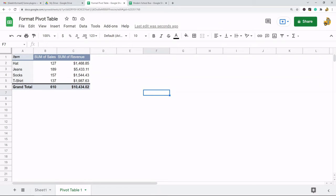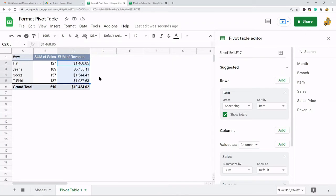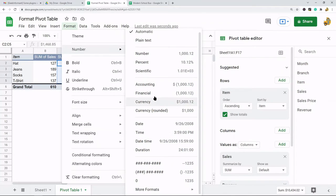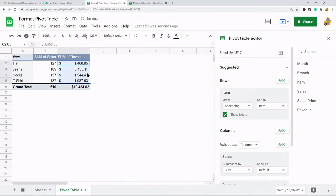If you want to change the number format I'm going to highlight these numbers here, Format, Number, and then I have all of these different options depending on what I want to do. So maybe I'll do accounting format and you can see it changed that. You have all the same other options for formatting.